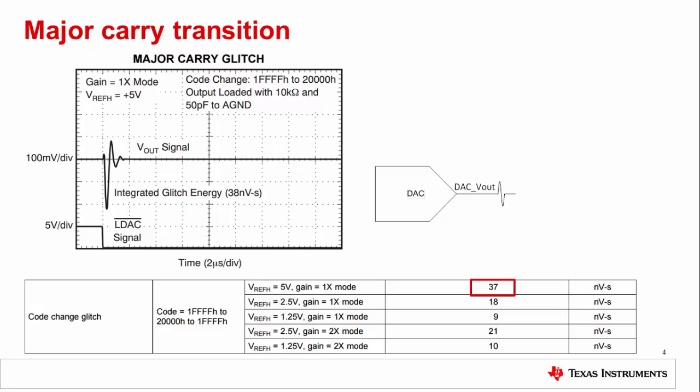One method is to add an RC filter to smooth out the glitch, but the energy will just be spread out over time, affecting the settling time.